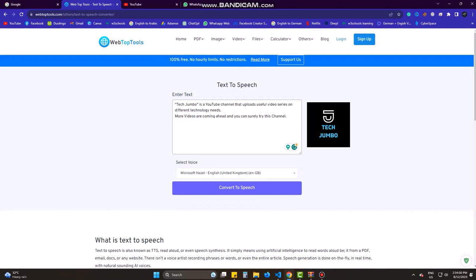The third is Susan. TechJumbo is a YouTube channel that uploads useful video series on different technology needs. More videos are coming ahead and you can surely try this channel. I like this voice.